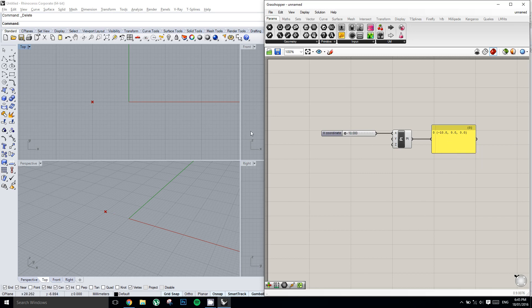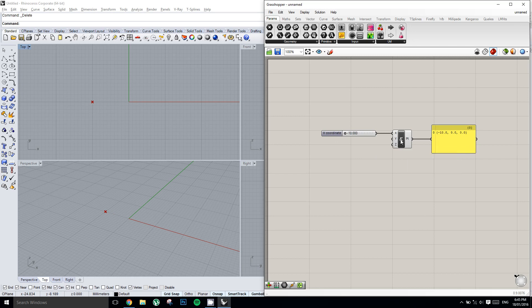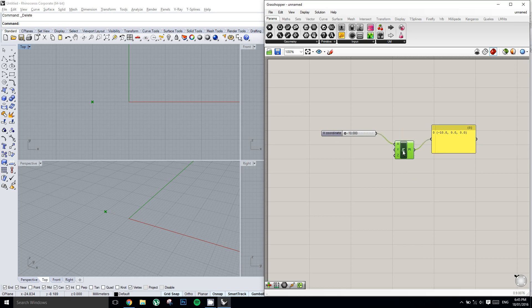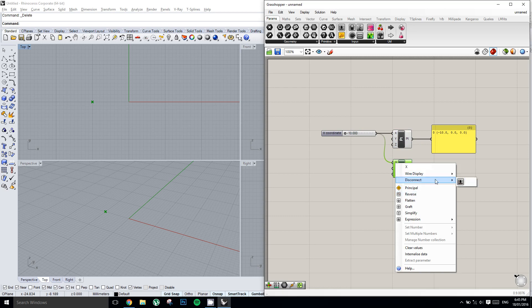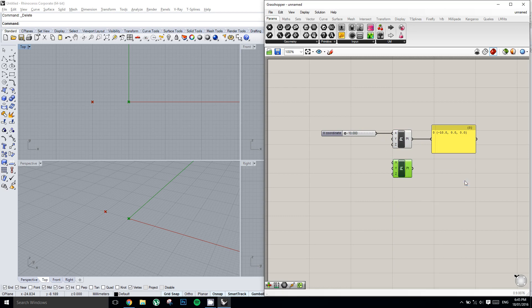So what could we do with this now? Maybe we'll make a copy of this point. You can make copies of components by dragging them, tapping alt once, and then releasing. So now we have two points on the canvas. I'll right-click on the x to disconnect my slider from there, and then I'll reconnect the slider to the y component.